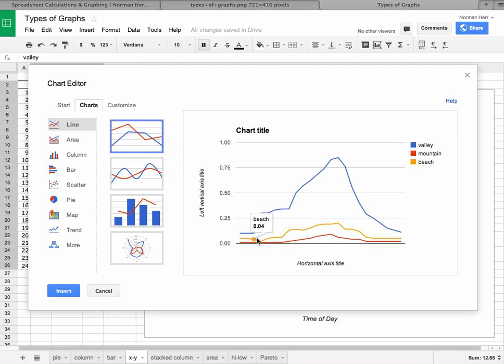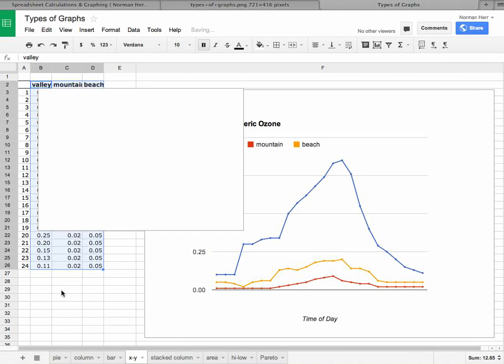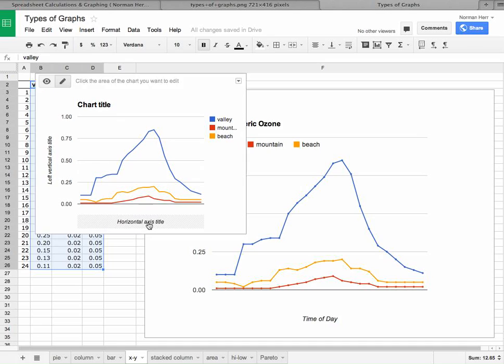We notice that the valley ozone concentration is peaking there. And but the mountain and the beach are considerably lower. So if I said insert, here's the graph, and it looks similar to the one that we have right there. But the axes don't look the same.